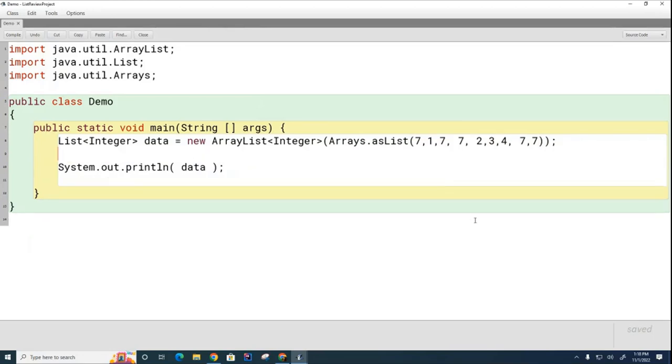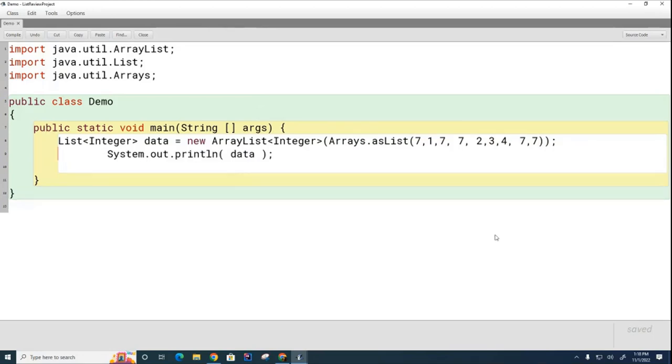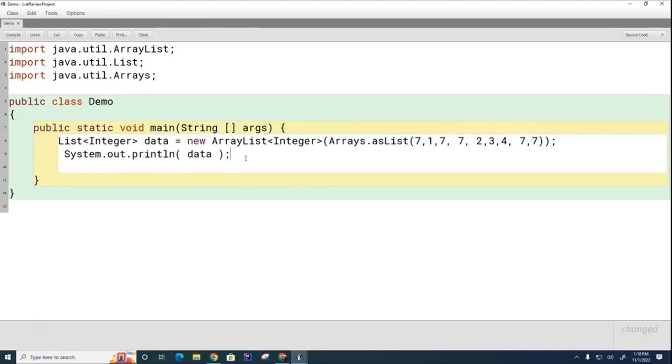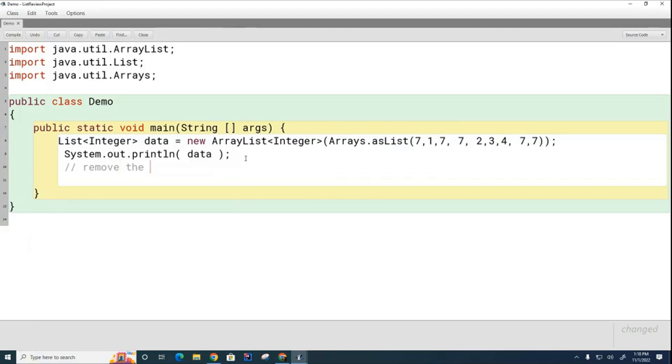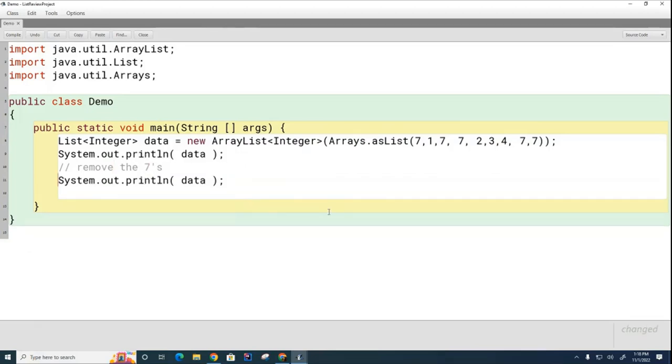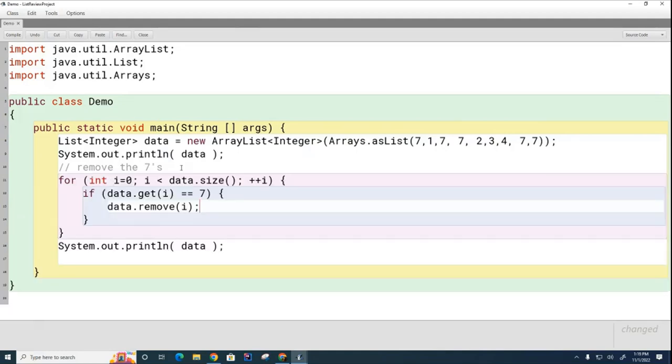And just to see if you remember, I would like you to write a little loop for me right here, which removes all the sevens. So, let's do this. Let's print the list. Let's remove the sevens. And then let's print the list again. Just a quick little review for you so that we can get sort of recalibrated to where we were last year before we get started on the new stuff.